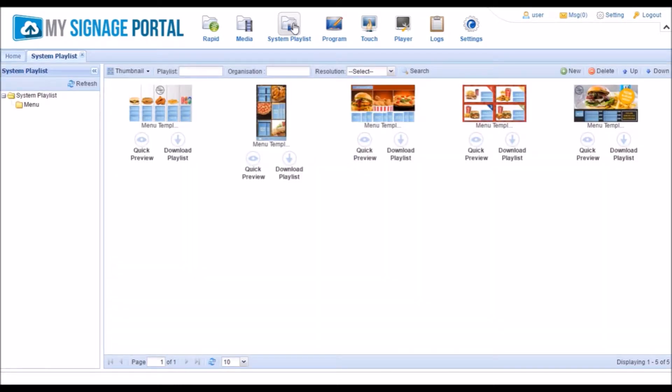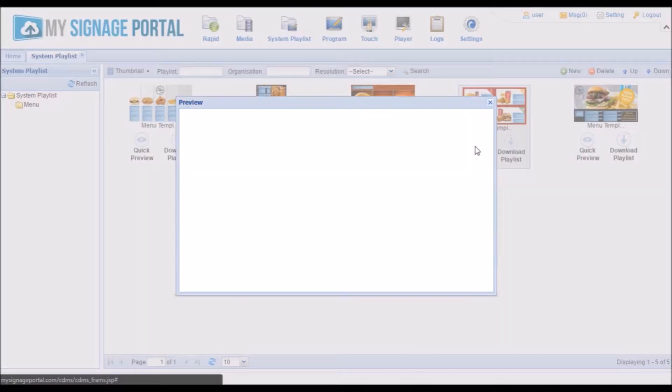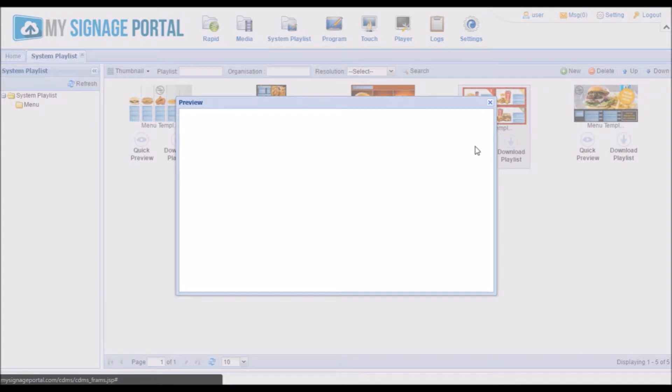To preview a playlist, you can click on the Quick Preview button. Please allow a few moments for the preview to load.